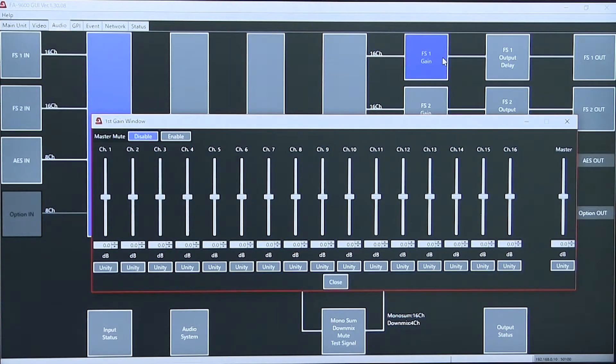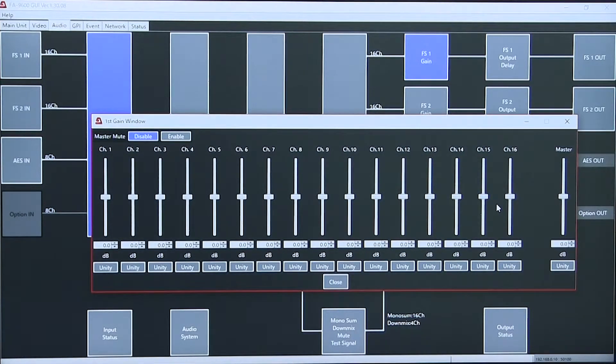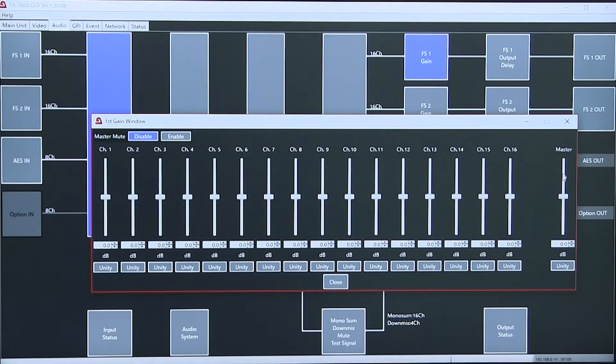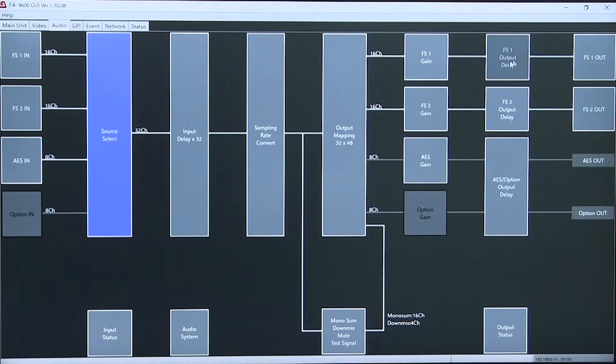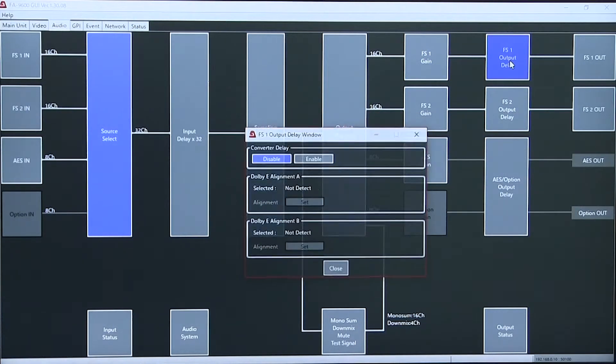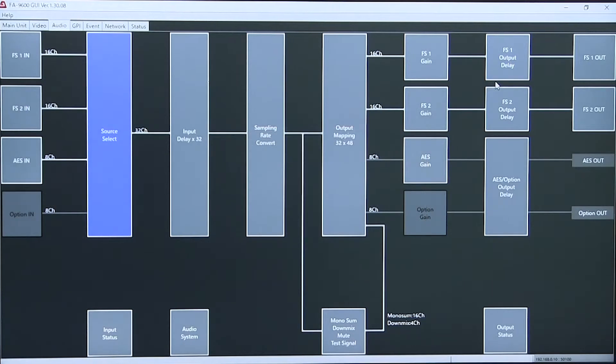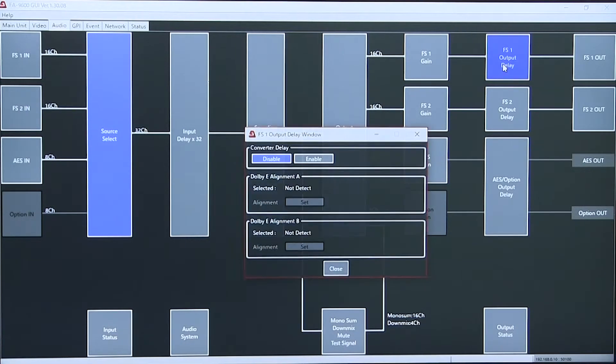Standard gain controls for each channel of audio or a master adjustment. The FA 9600 has output delay.